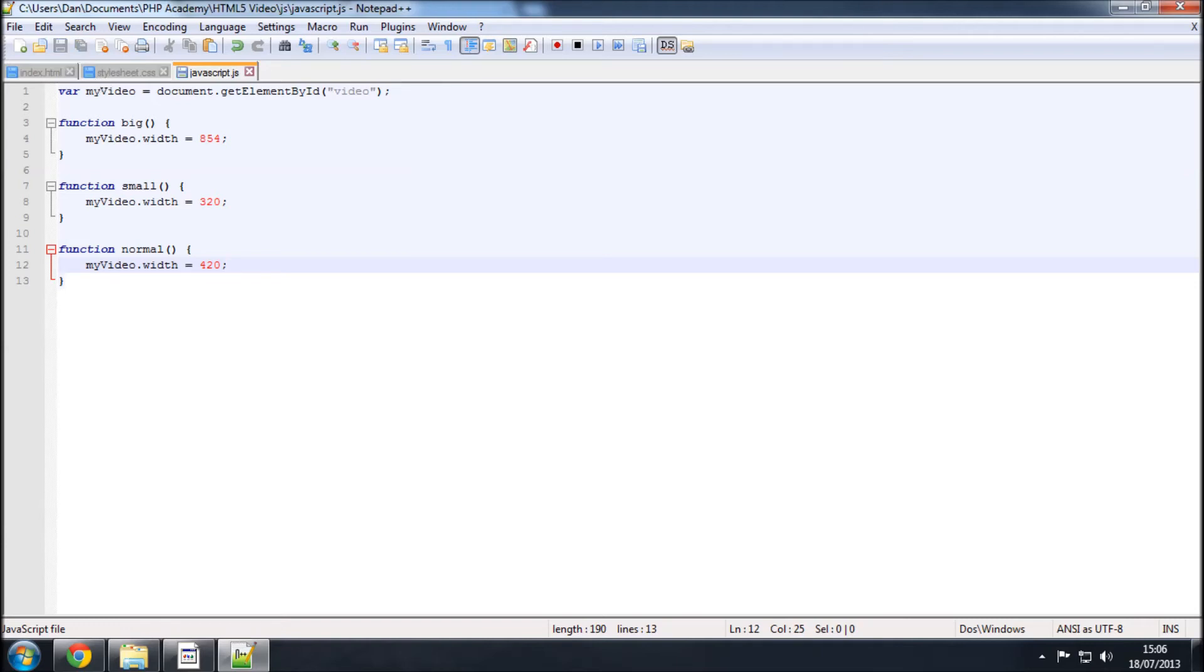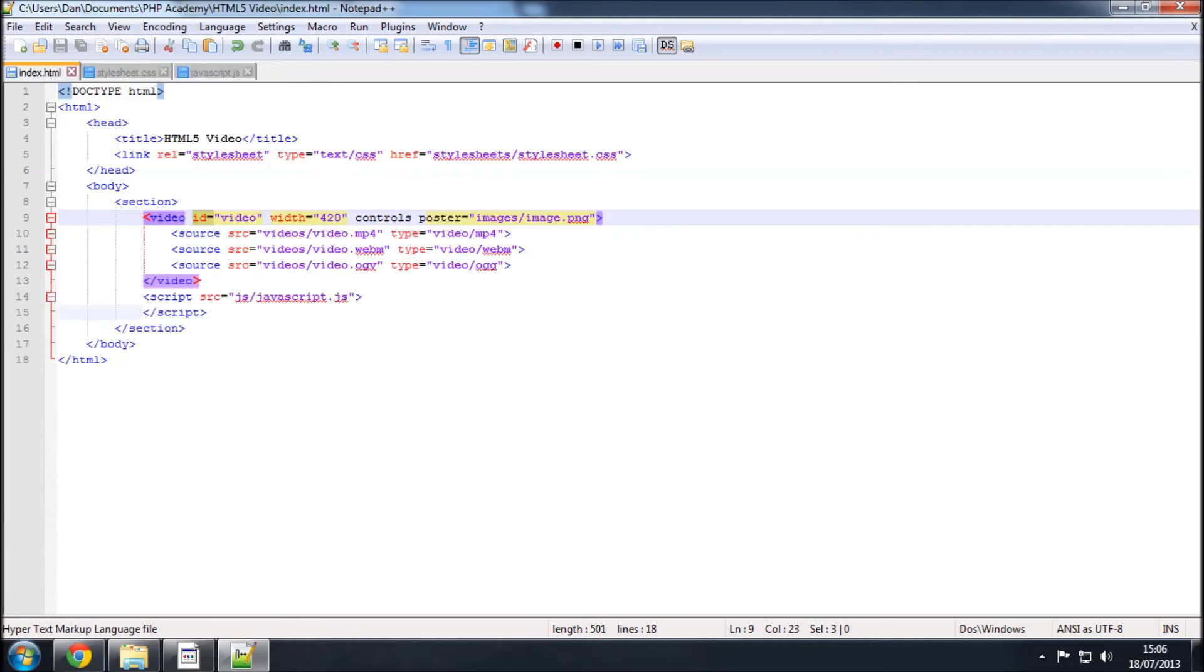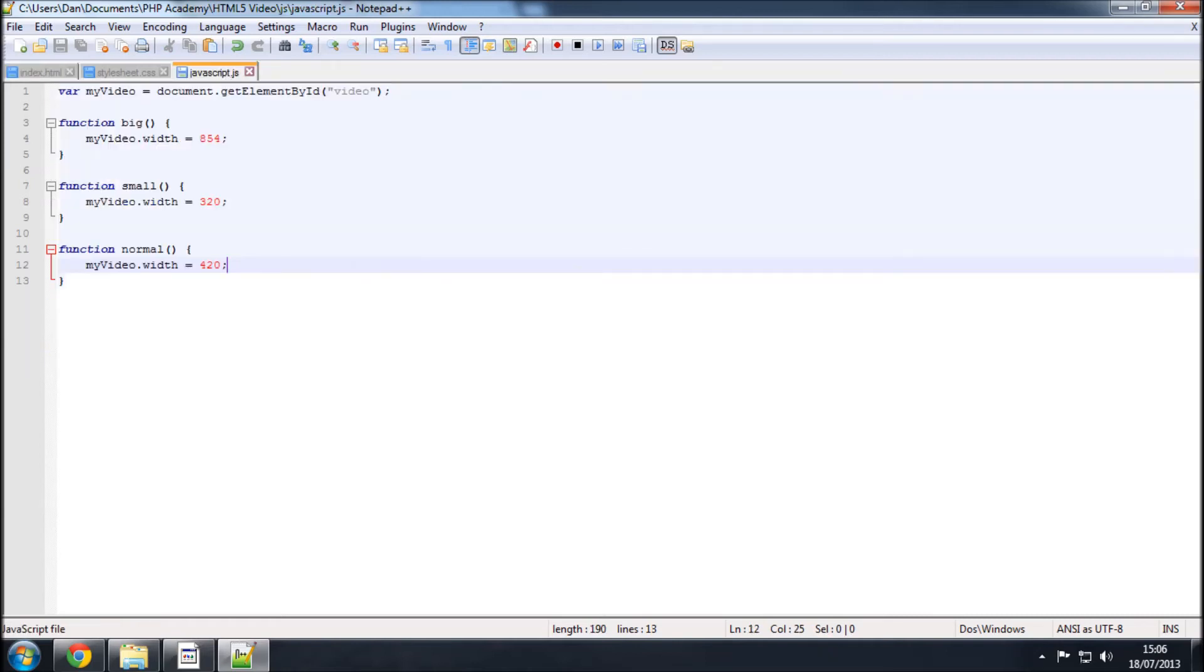Just double check that that looks alright. And I think 420 is the original file size, well, not file size again, the original width is 420, so that's good. Now, this won't do anything, because we need to call these functions, which will then sort of bring everything else into play.